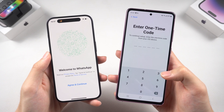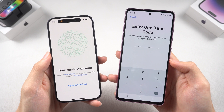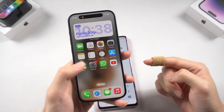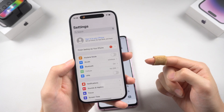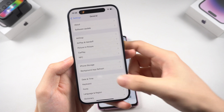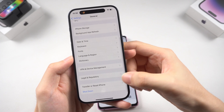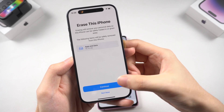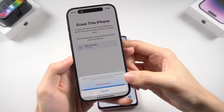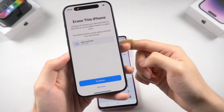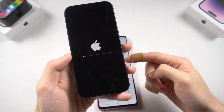Go to Settings, then General, scroll down and tap 'Transfer or Reset' option. Tap the Erase option — your iPhone will now begin the factory reset process. Wait for it to complete.